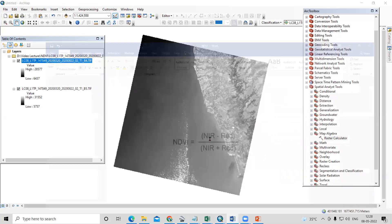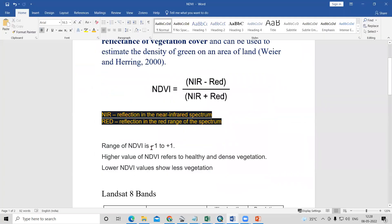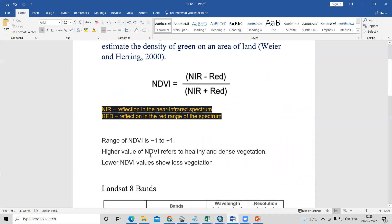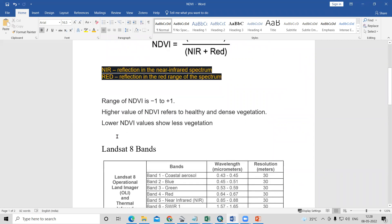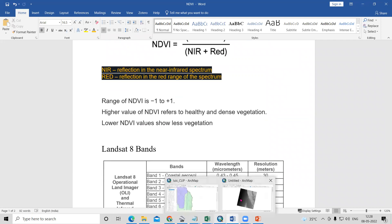If you look at the range of NDVI, it is minus one to plus one. Higher positive NDVI values refer to healthy and dense vegetation, while negative or lower NDVI values indicate less vegetation. We'll verify this visually.